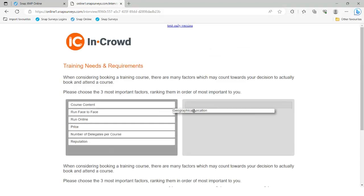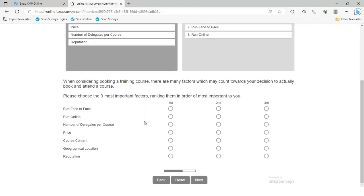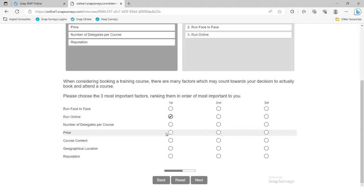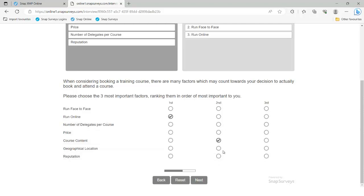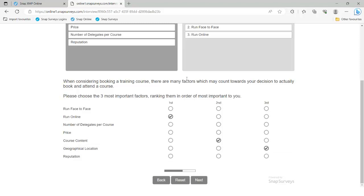In the last webinar we looked at adding a drag and drop question to rank the top three options, and it doesn't let you choose any more than three. Sometimes drag and drop style questions might not be for you, so today we're looking at how to do a similar thing in a more standardised grid style question. I might say first most important is online courses, second is course content, then try to choose a second option for the same rank — and you can see it doesn't let me. So I need to assign it as my third option.